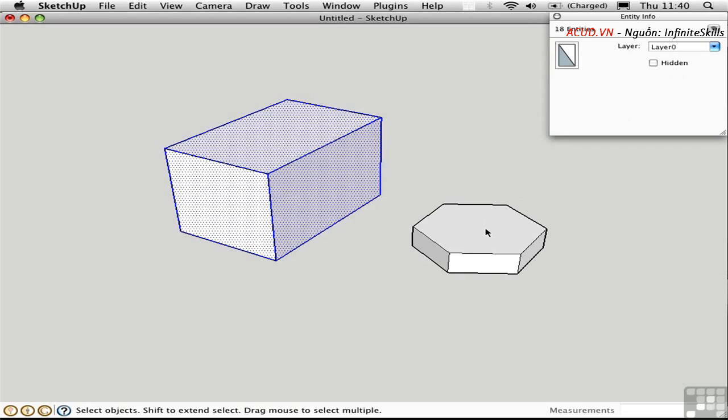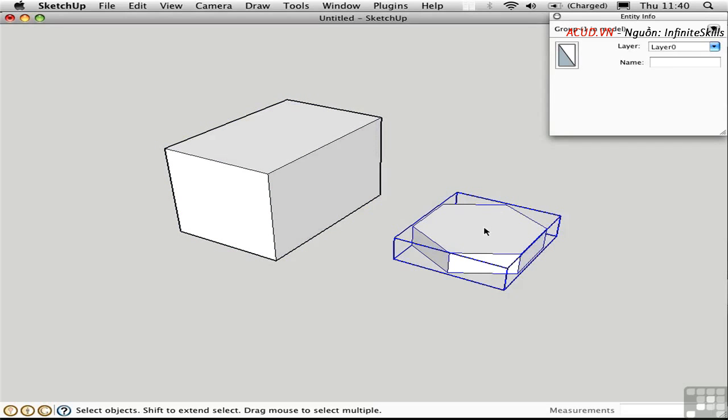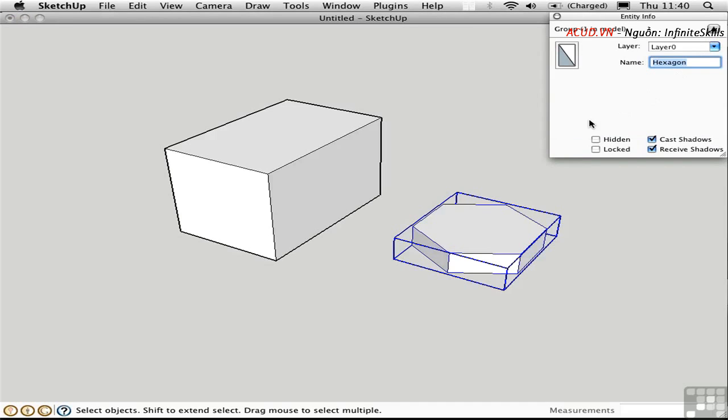The group is a little bit different. We have an optional name here. I'm just going to call this Hexagon, for lack of a better name, and I'll press Return.